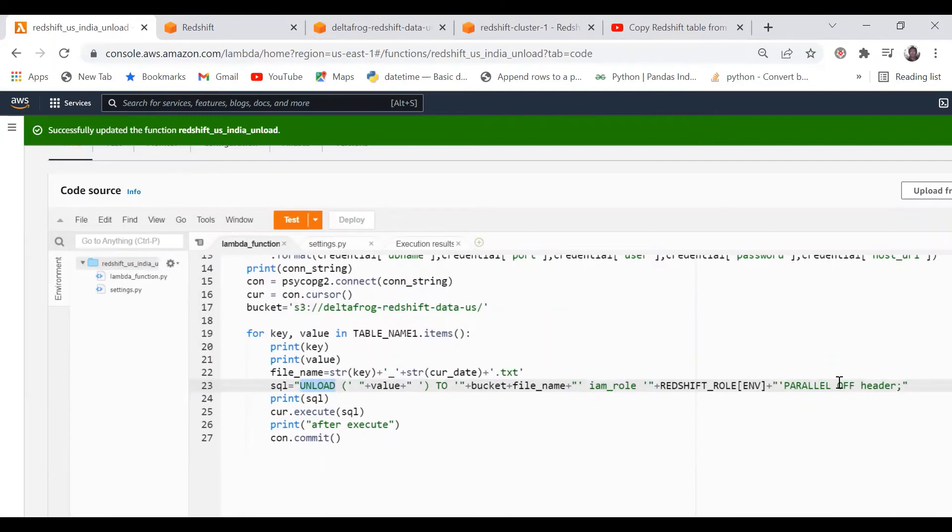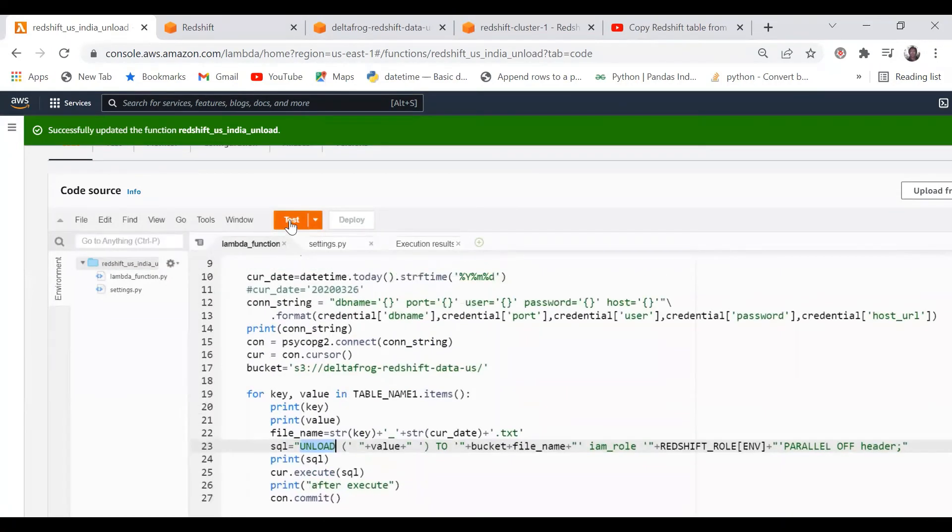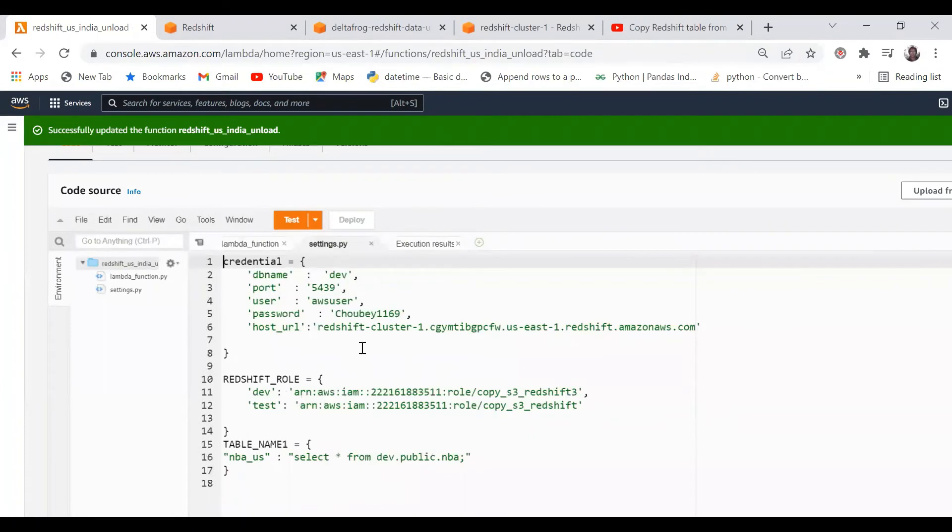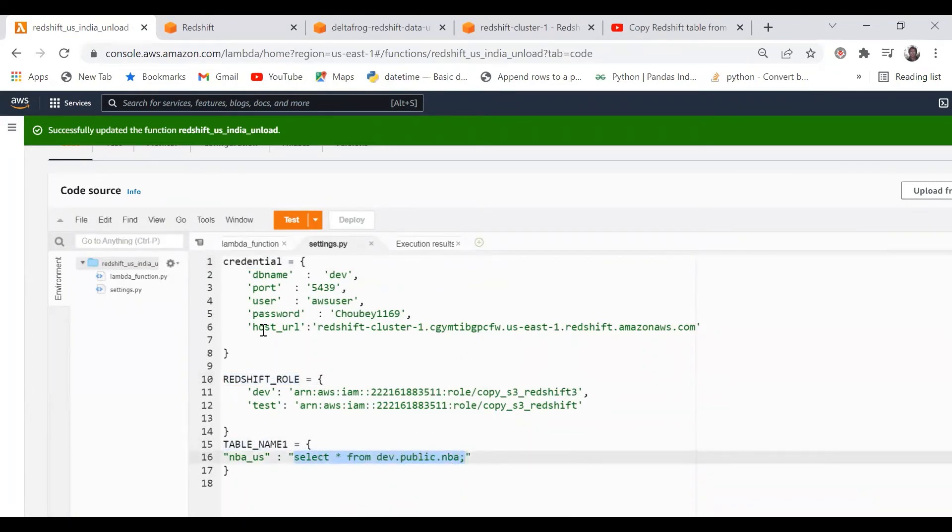This is parallel off, which means once you copy the data from Redshift it will not bring multiple files, it will just bring one file. Let me run this one. This is my settings.py where I have given the credentials and the role. This is my table that we are going to query.